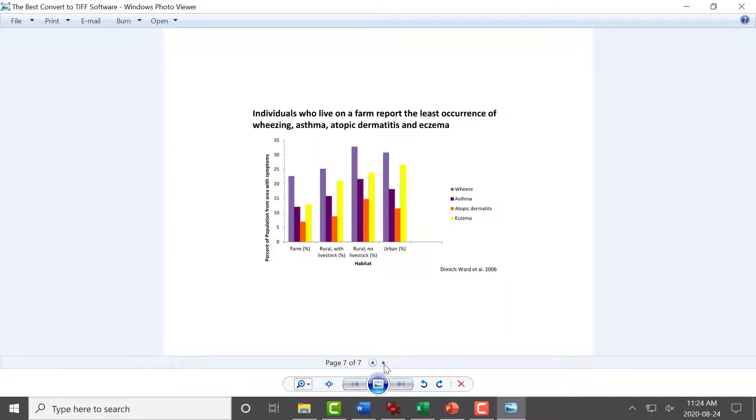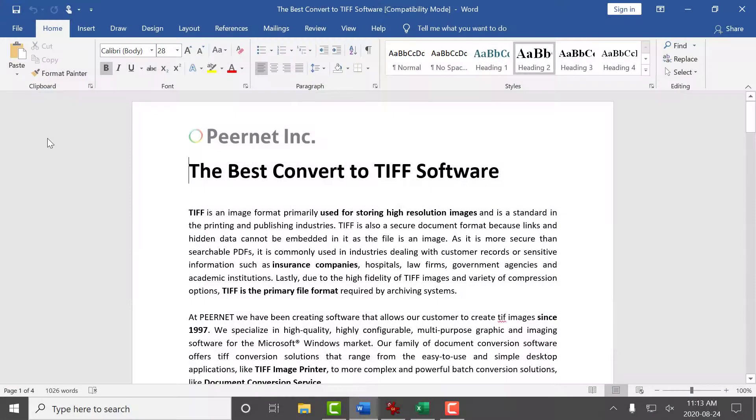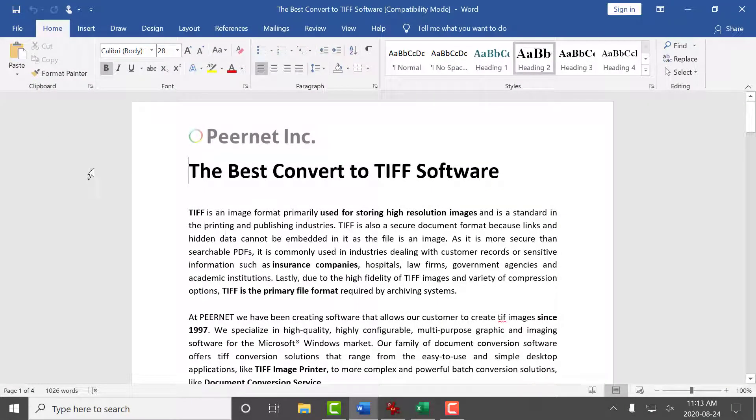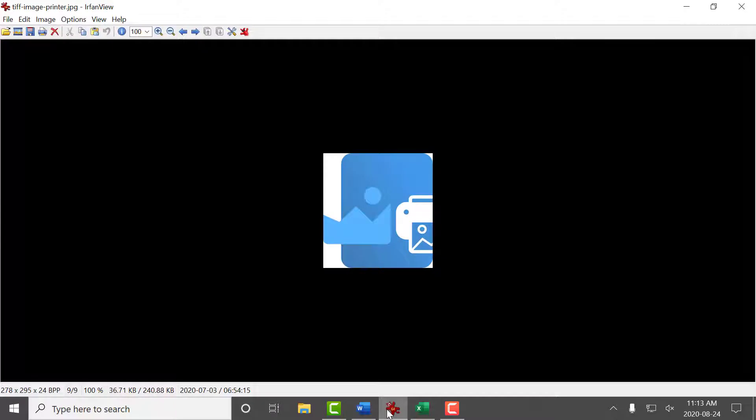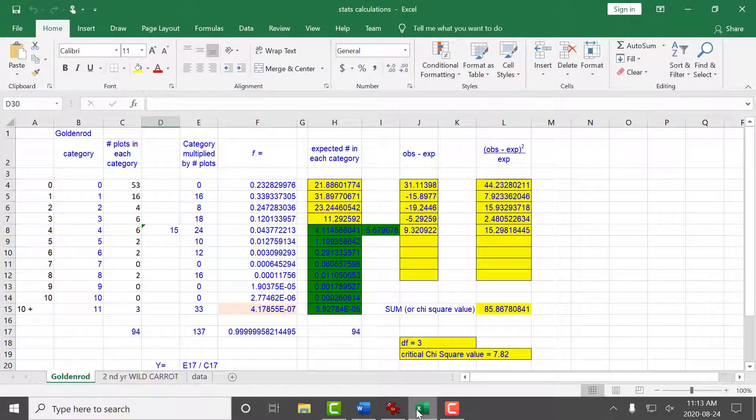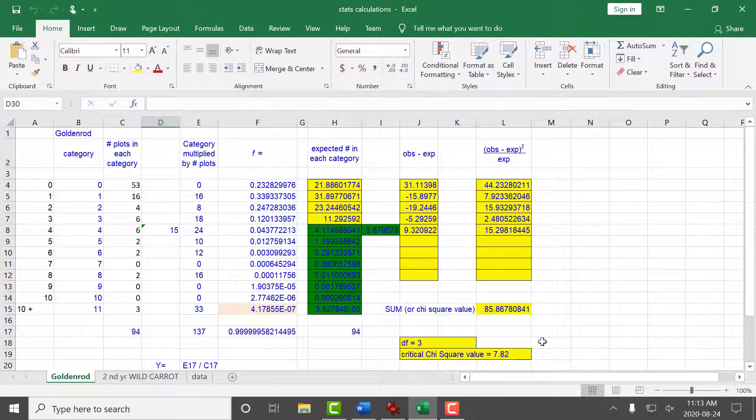The following instructions also apply if you are using Raster Image Printer. We will combine a Word document, a JPEG image, and an Excel spreadsheet into a single TIFF image.